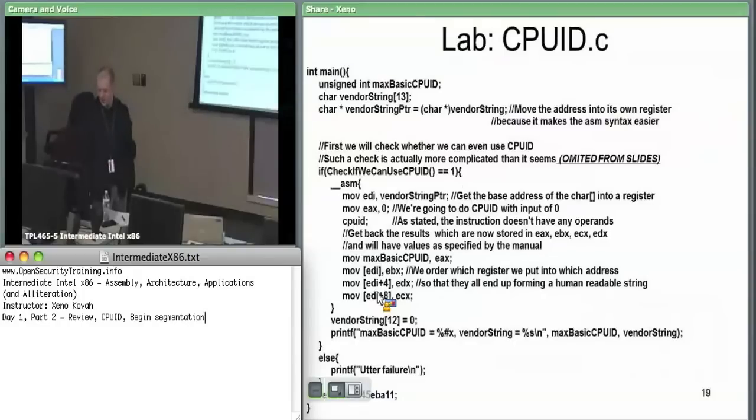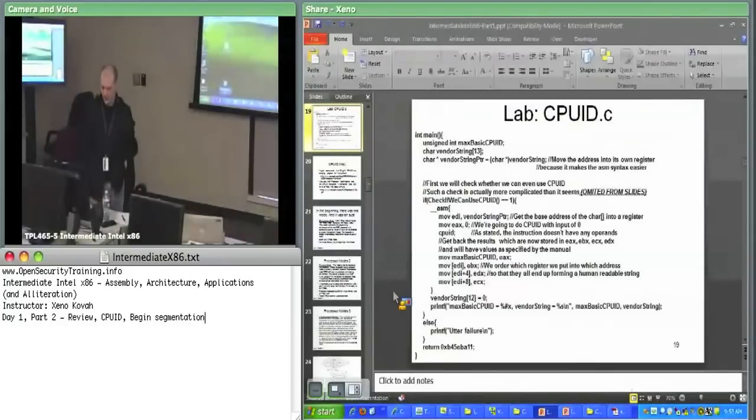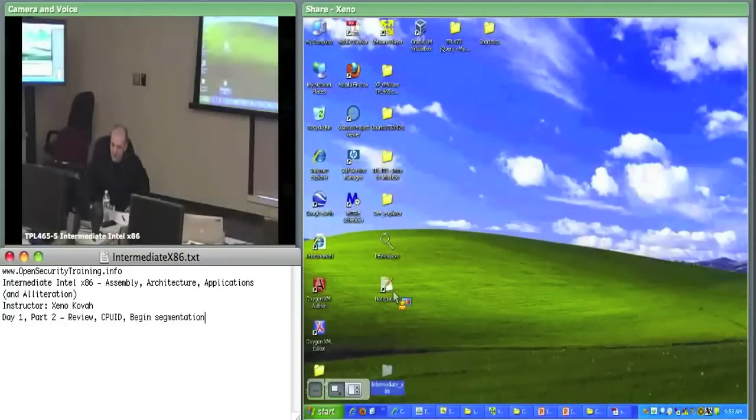Going back to the point of detecting virtualization systems — there is some code that tries to detect this. It executes a bunch of CPUID instructions and tries to see if the CPUID instruction is going a bit slow, because someone may be intercepting it and returning whatever they want. We'll do the lab quick, just to have you walk through it on your own.